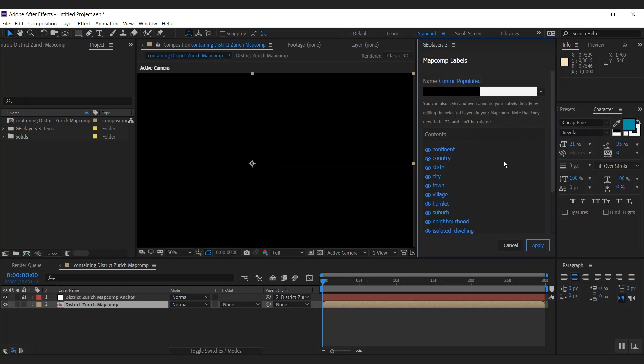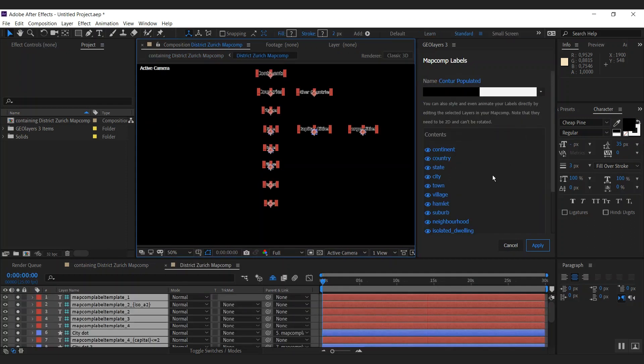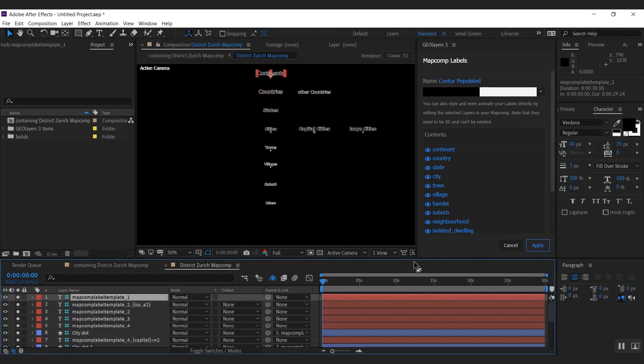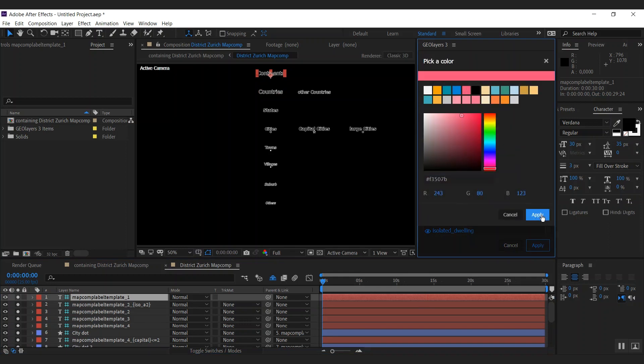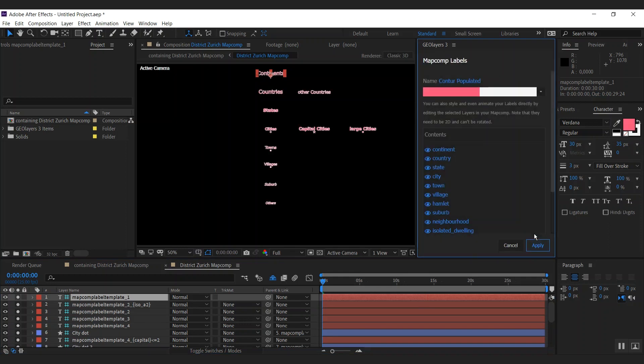And as you do so, Geolayers is going to open up your map comp and solo only the map comp template layers. First thing I'm going to do, I'm going to change the color to this pink over here. All right, cool.